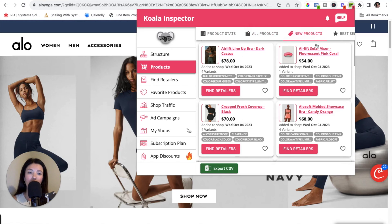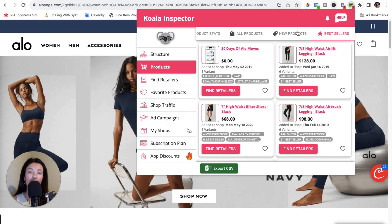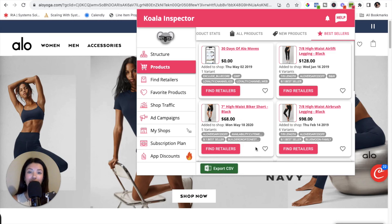You can see their new products and even their best sellers. The number one feature I want to highlight on the products tab is the Export CSV button. For example, if you want to compete with this store on their best sellers, go to the best sellers tab, click Export CSV, download the file, and upload it right into your Shopify store. Now you are competing and selling some of their top best-selling products as well.